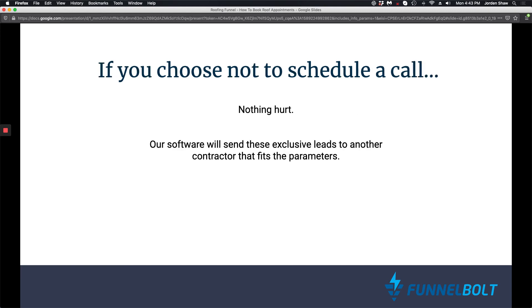If you choose not to schedule a call, nothing hurt. Our software is going to continue to scan the system and search for other contractors that fit the lead parameters. So if you are not in our system, our software is just going to send those leads to another contractor in your area. So that's just how the system works.